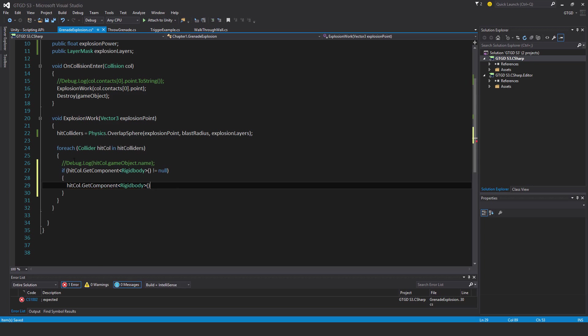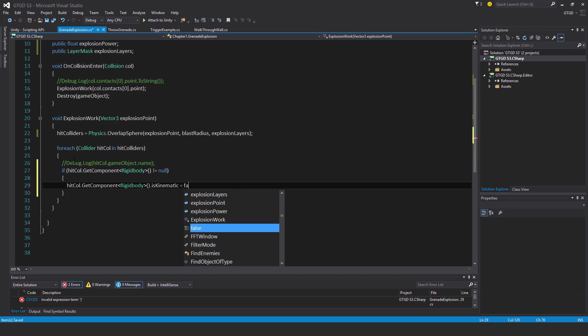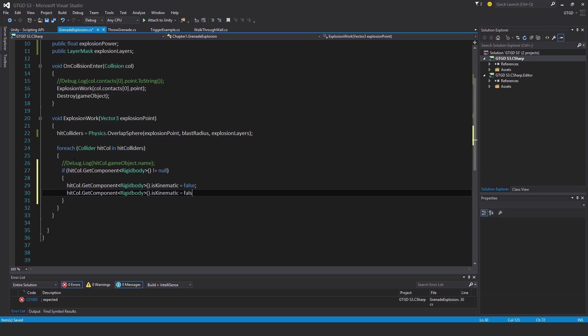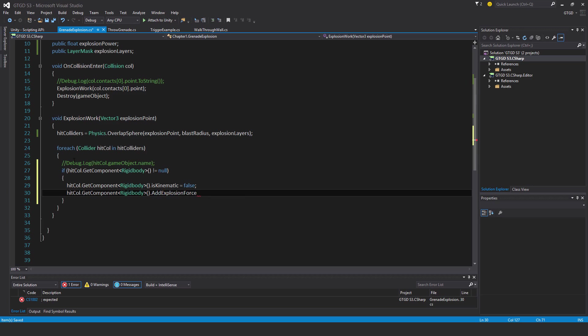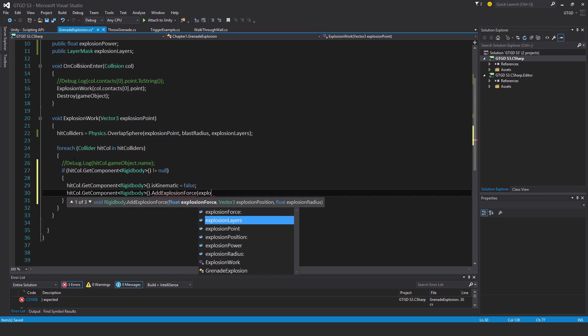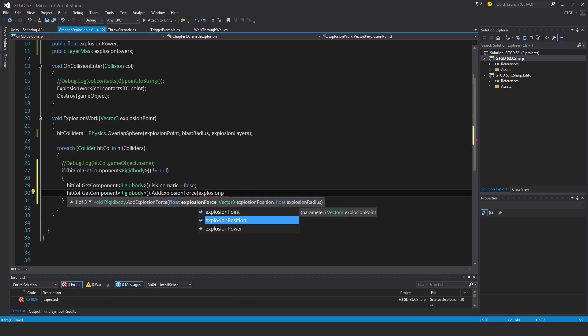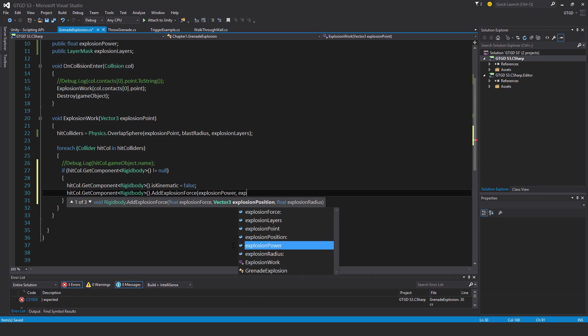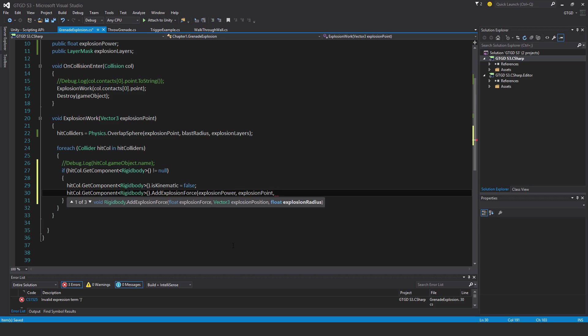So I'll just copy this line to make things quicker and I'll say dot add explosion force. Now I must state the magnitude of that explosion, so I'll put in here explosion power. I must say where the explosion originates from. I'm going to use explosion point, the position that was passed in based off the hit collision contact. Then I must supply a radius, the area of effect of this explosion force.